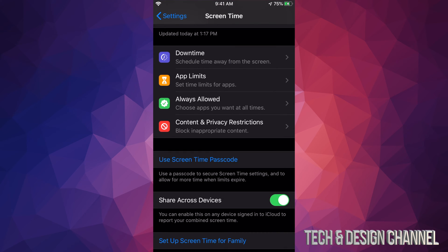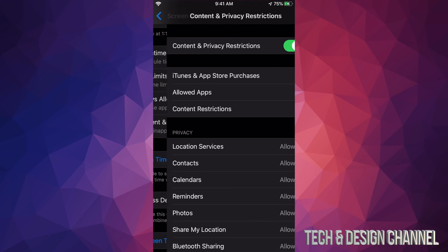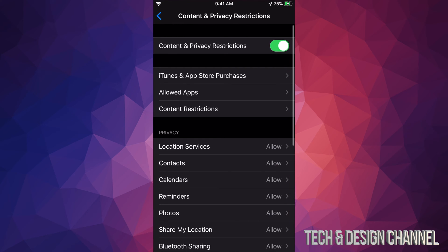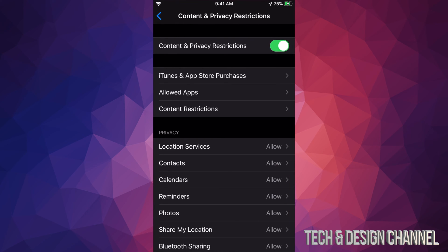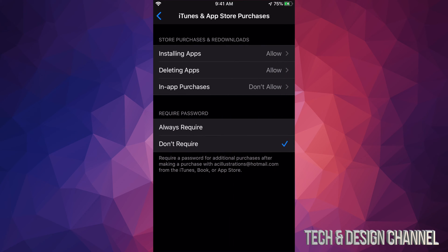Just tap there, and the second option will say iTunes and App Store Purchases. From here, we will see In-App Purchases, and it says Don't Allow. We need to switch that up to Allow.